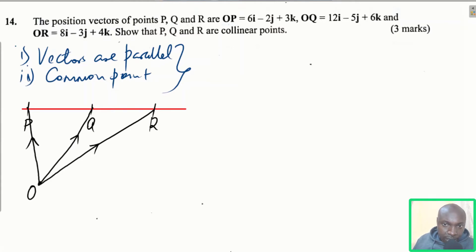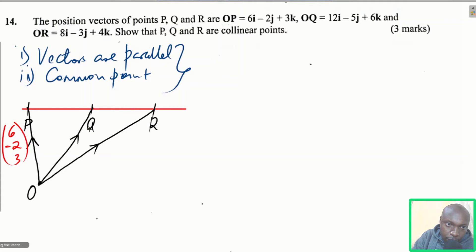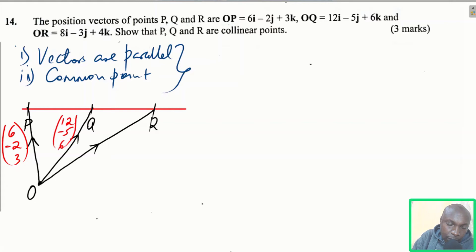Since you're given these vectors in terms of i, j, and k, you can write them in column form by extracting the coefficients. For OP: 6, negative 2, 3. For OQ: 12, negative 5, 6. For OR: 8, negative 3, 4.